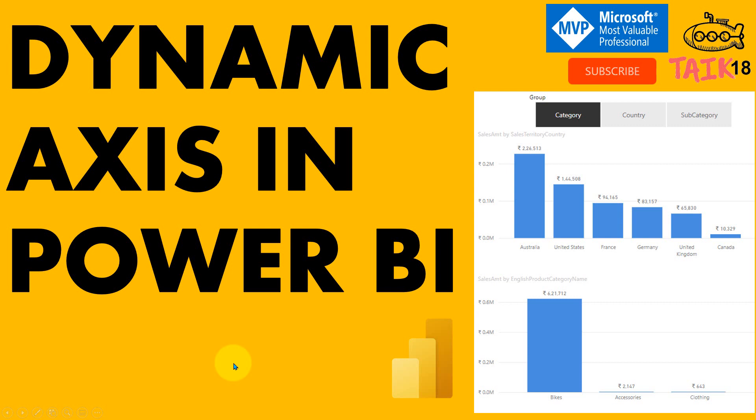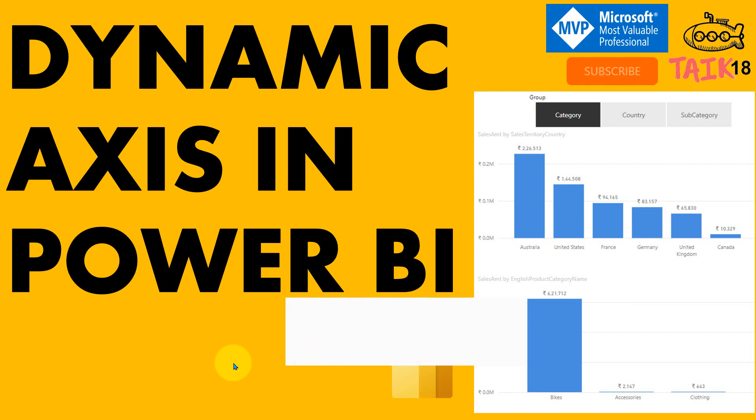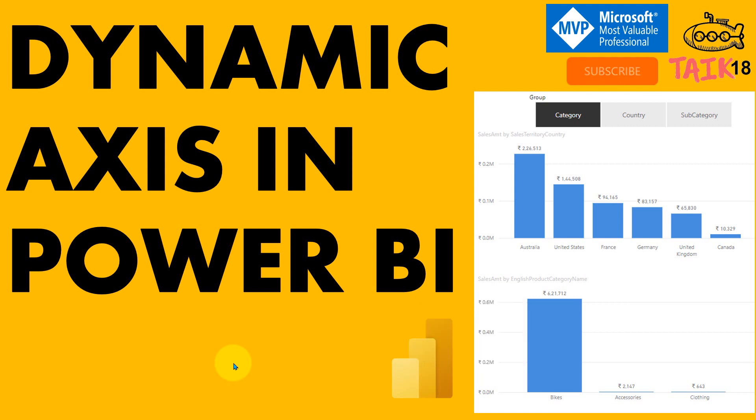Hello and welcome to Tech18. I'm Mohammed Adnan. In this video, we are going to discuss how to get the dynamic X-axis in Power BI. If you are new to this channel or haven't subscribed, just click on the subscribe button and press the bell icon to get the latest notifications. Now let's get started.